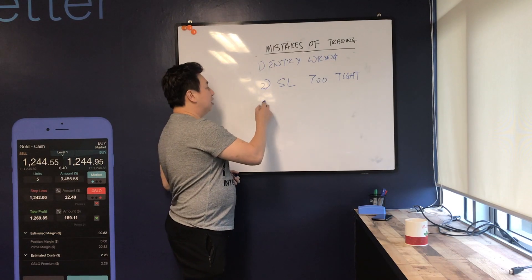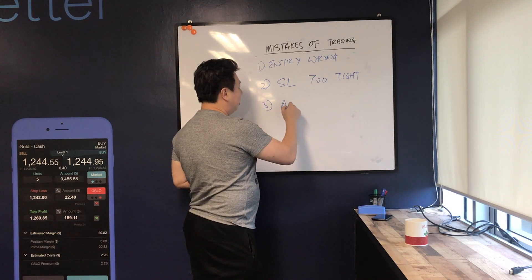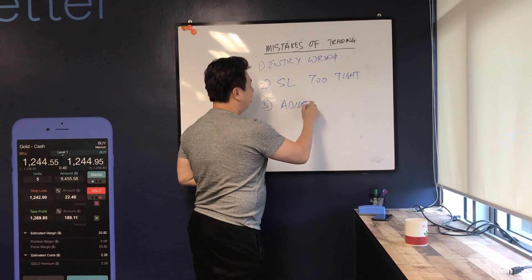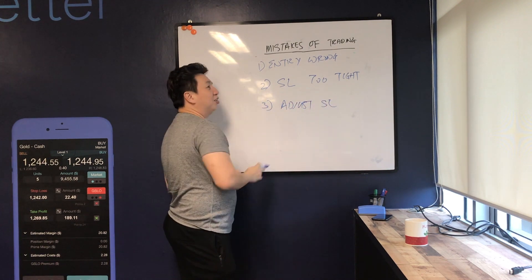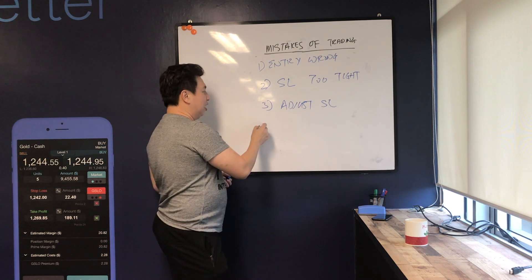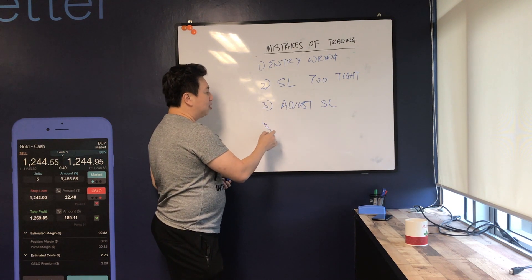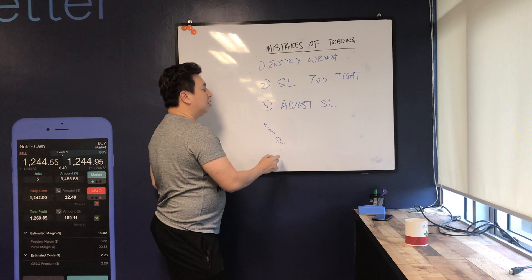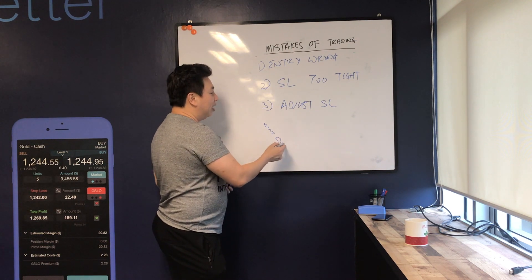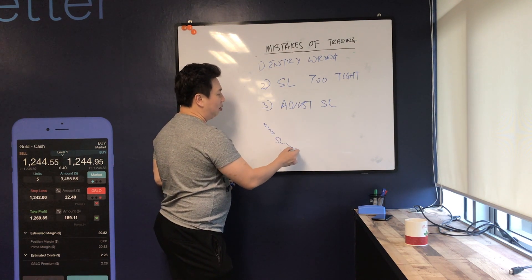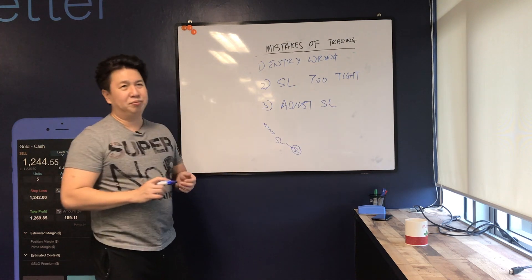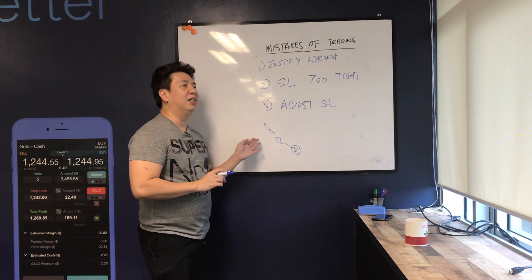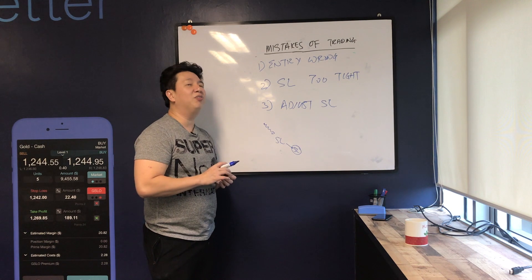So the third one is really about adjusting your stop, adjusting your stop loss. Sometimes even you put your stop loss and you see the entry price over here, and as the price goes down near to your stop loss, sometimes I will be tempted to actually move the stop loss further down. This in my view is a 50-50.